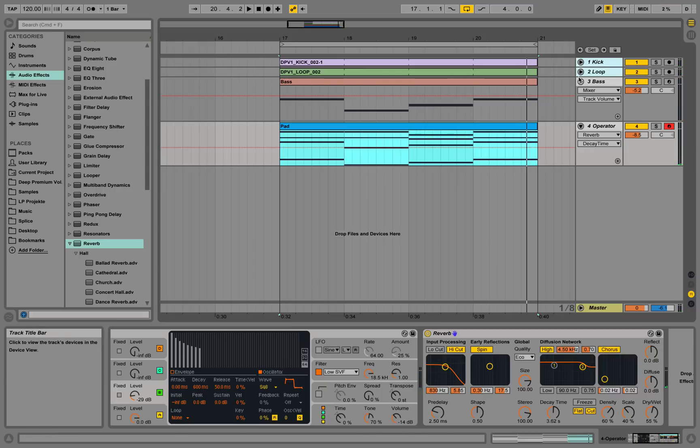Yeah, it works. This is how you start with Ableton — very basic Ableton usage. I hope you enjoyed the tutorial. Check our other tutorials, we have a lot more. Subscribe to our channel and see you next time. Bye.